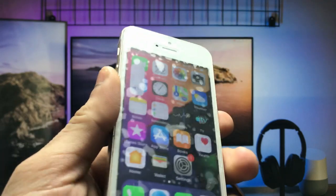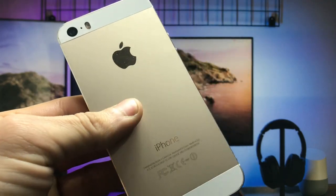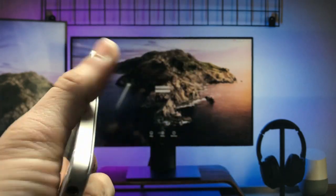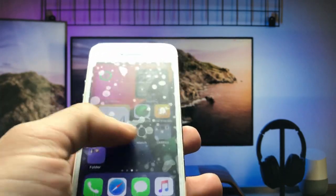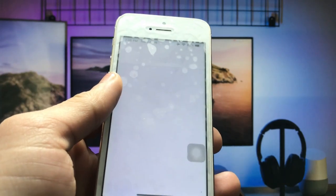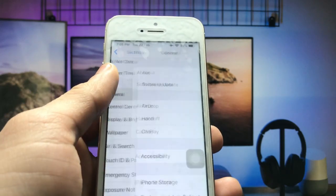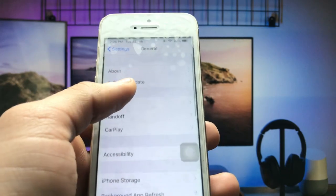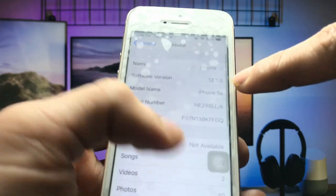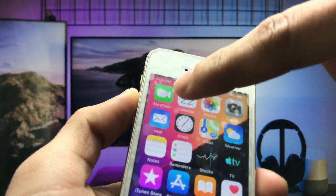This is my iPhone 5s and it's currently running on iOS 12. You can check in the General section — the software version of my iPhone 5s is 12.5.5.